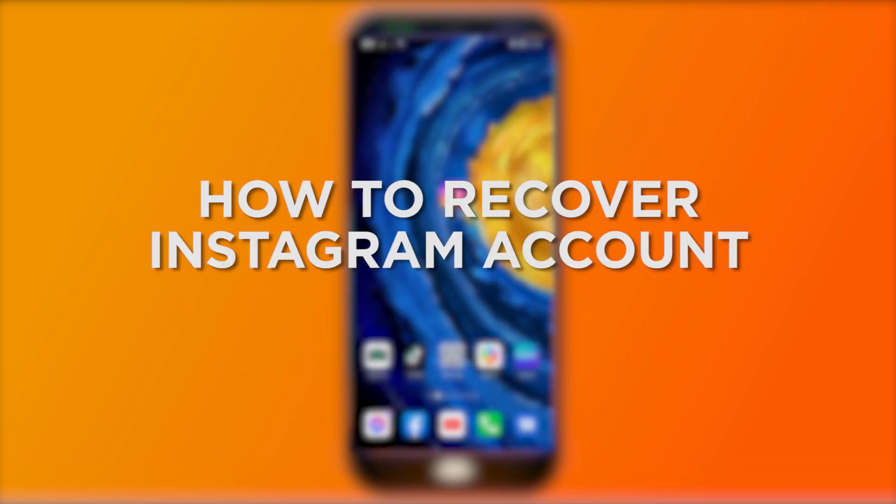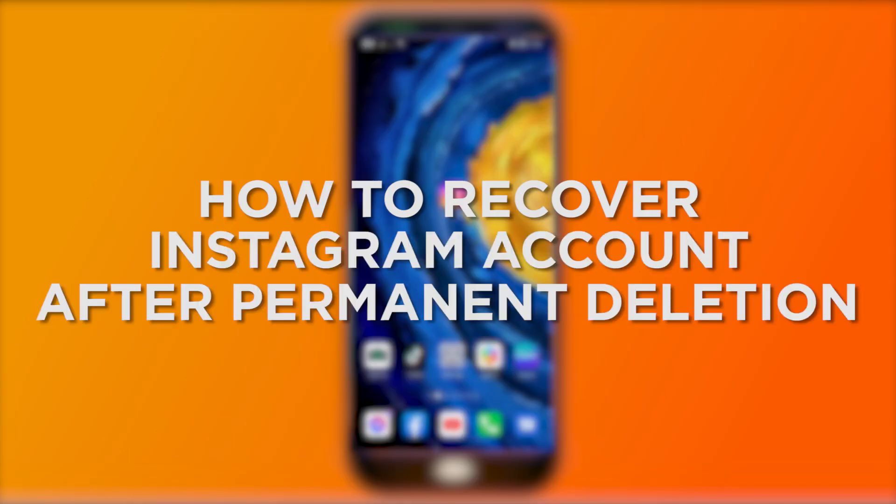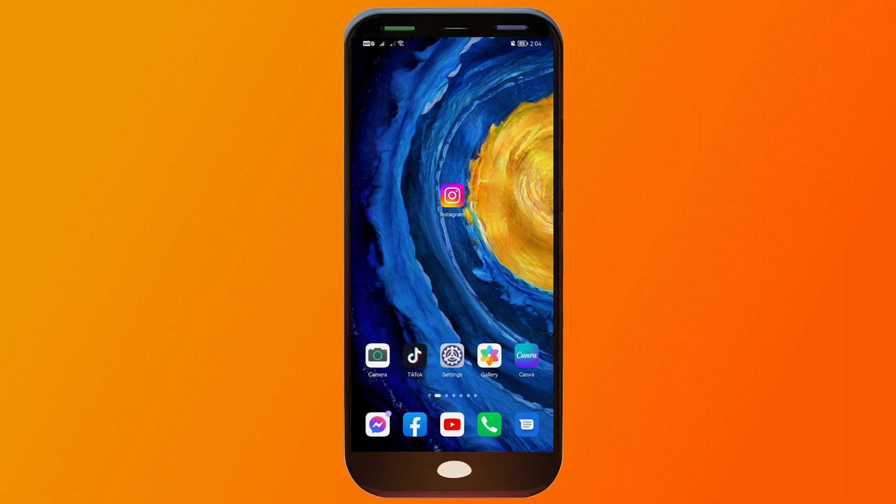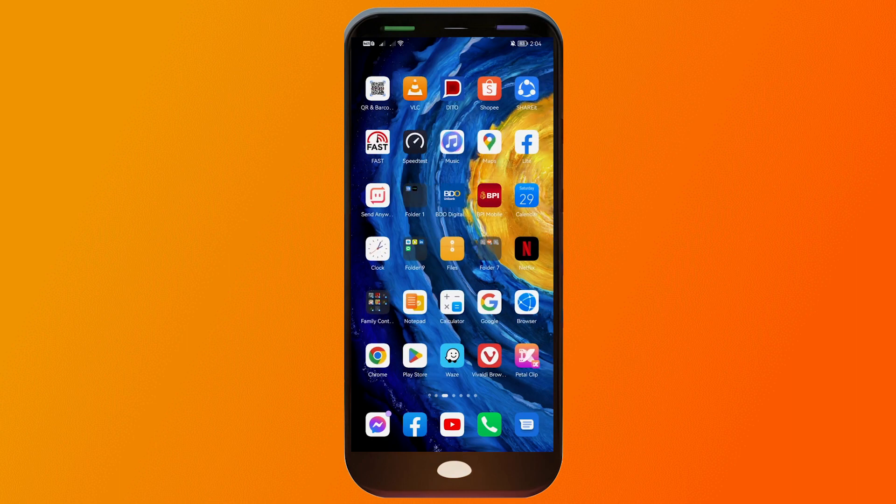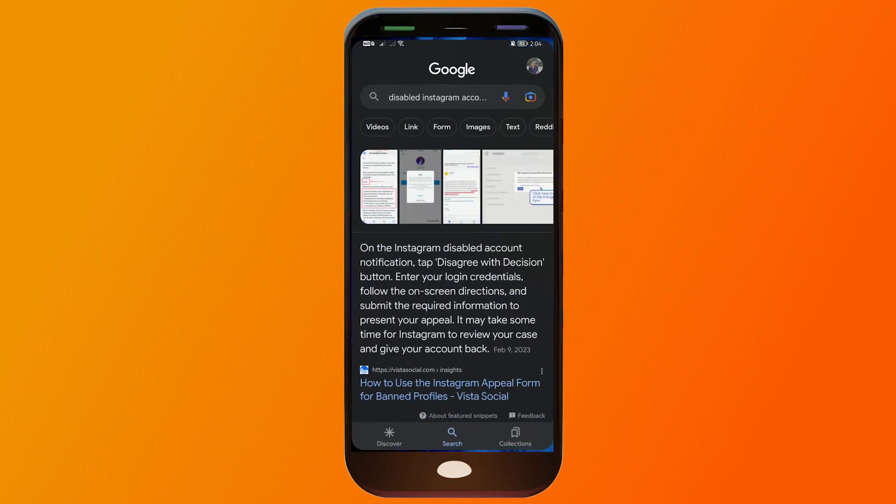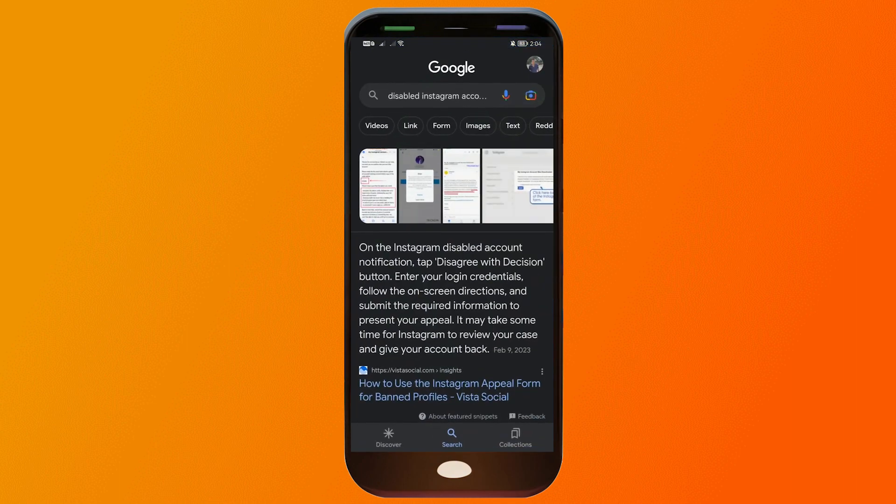How to recover Instagram account after permanently deleting it in 2023. Recovering an Instagram account might sound difficult, but it's actually not. Here I'll show you how to do it. First things first, I want you to open your Google.